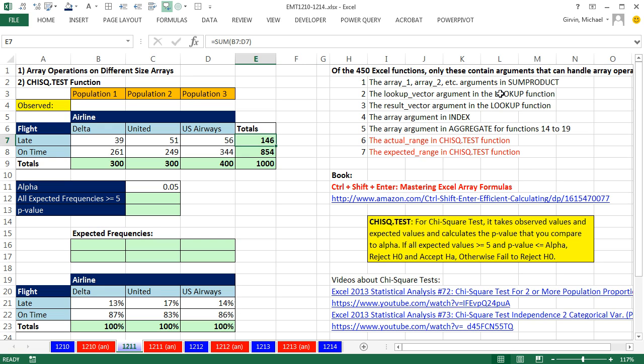But these don't need that special keystroke. And lo and behold, the other day I was doing a chi-square test using the chi-square.test function, and it can do array operations without Control-Shift-Enter. So we have to add this function to the list. There's five functions in Excel that can do array operations without Control-Shift-Enter.